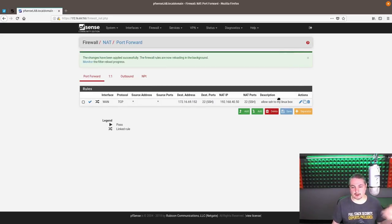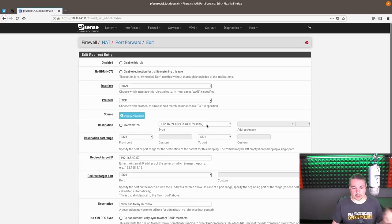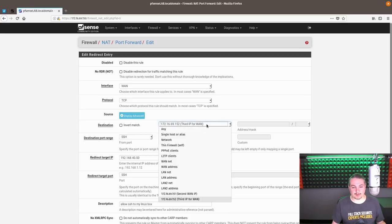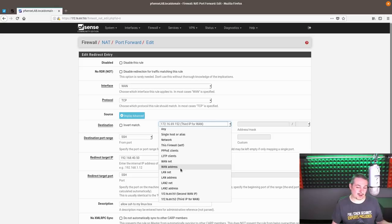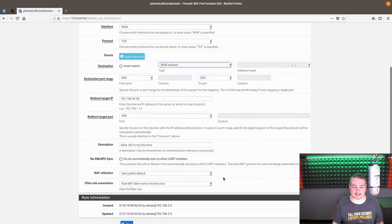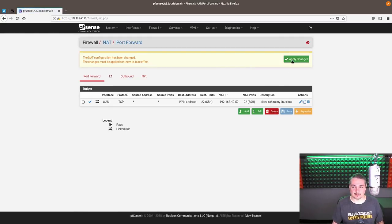So let's go over here and take a look at another option on here. What if you wanted all the external IPs to listen to that? Well, you can actually do that too. You just go over here to WAN address. Hit save. Apply.